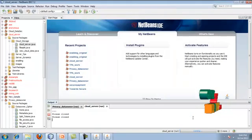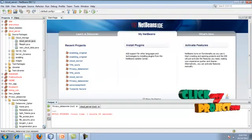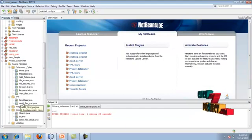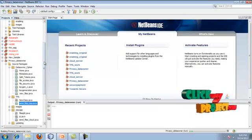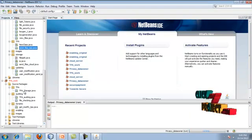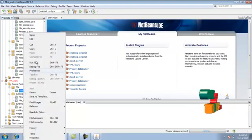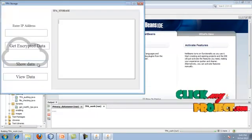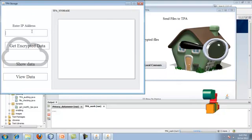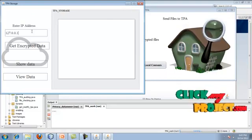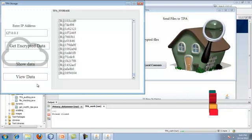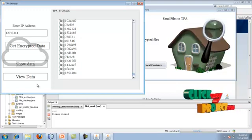Once data storage in the cloud server is done, we are going to store the encrypted data in the TPA. For that expand the TPA package, then in the data owner package run sendfiles_TPA.java. After that go to the TPA work package and run TPA storage. Here we are going to store the encrypted data into the TPA. Click the button and enter the IP address of the data owner — I am keeping the local IP here. Give encrypted and show data. Your encrypted data will be shown and the data owner's encrypted data will be stored successfully in the TPA middleware.